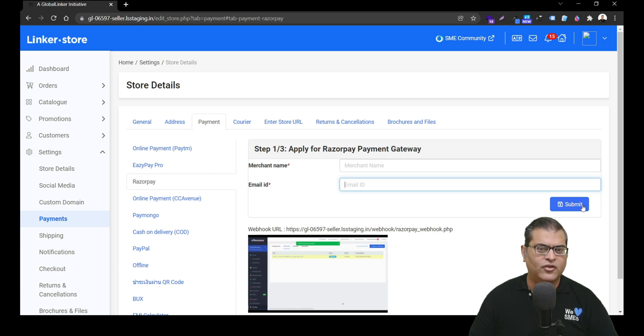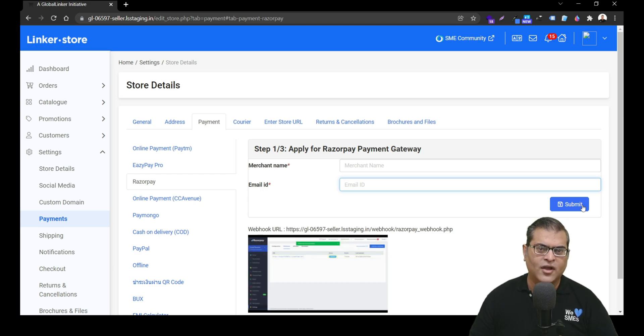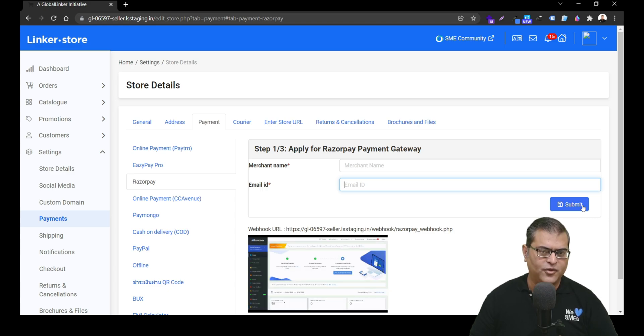Once your application is submitted, it would take three to five working days for Razorpay's team to review your application and approve your account.